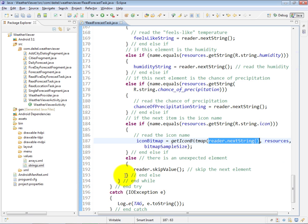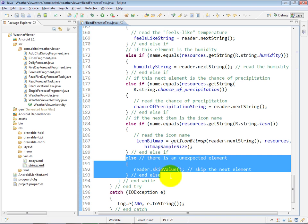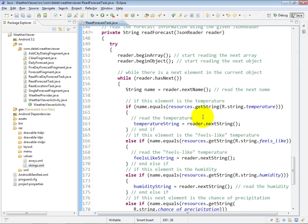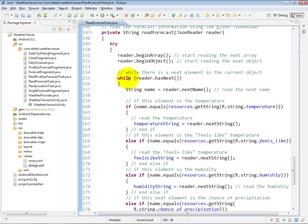Finally, if it's none of those, we simply skip the value and move on to the next key-value pair in the object. When we reach the closing curly brace of the object, the hasNext method of our reader will return false, which means we've reached the end of the JSON object that represents the current hourly weather condition.